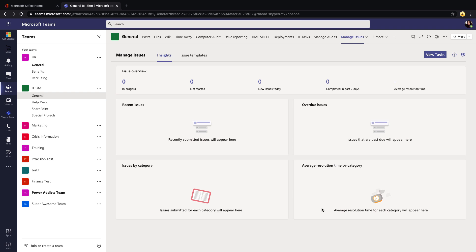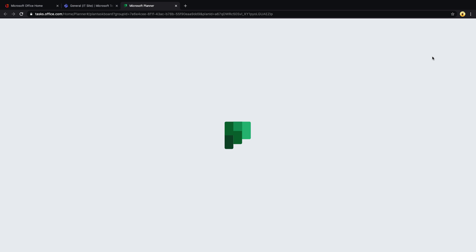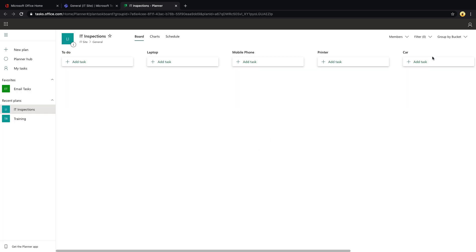You'll see here we have an Insights tab similar to what we saw on that inspection application, where we can see the issues by status, related issues, overdue issues, and so on. The View Task button that we're seeing here is actually going to take us out into Planner so that we can see the Planner plan that's associated with this and manage the tasks directly within Planner.